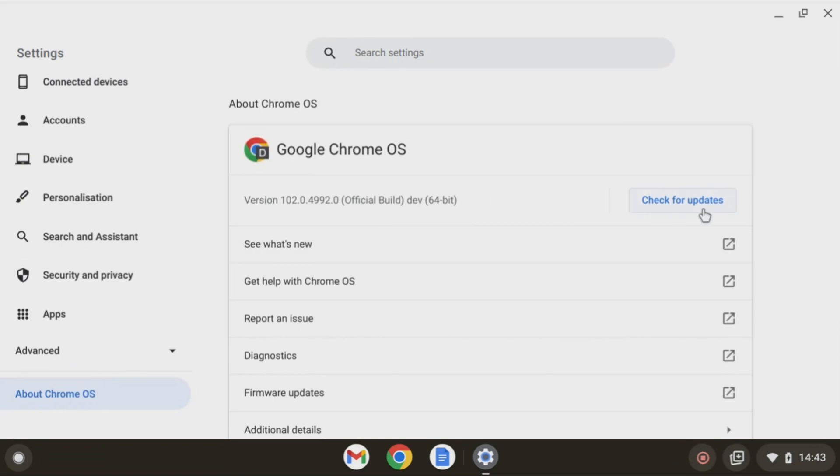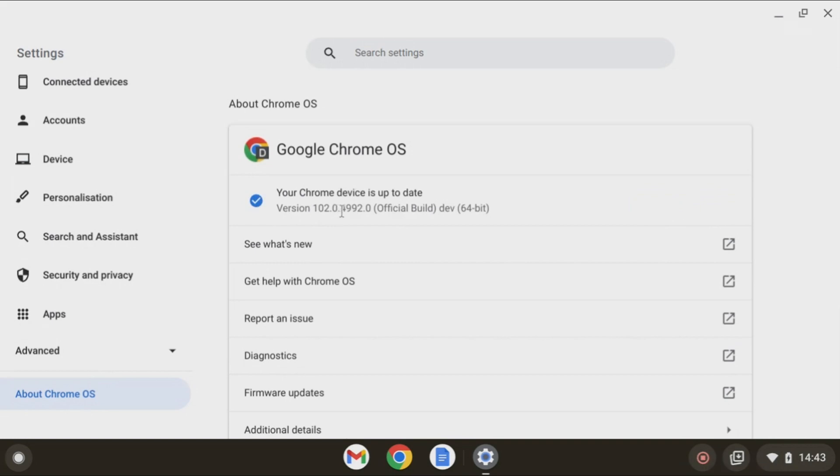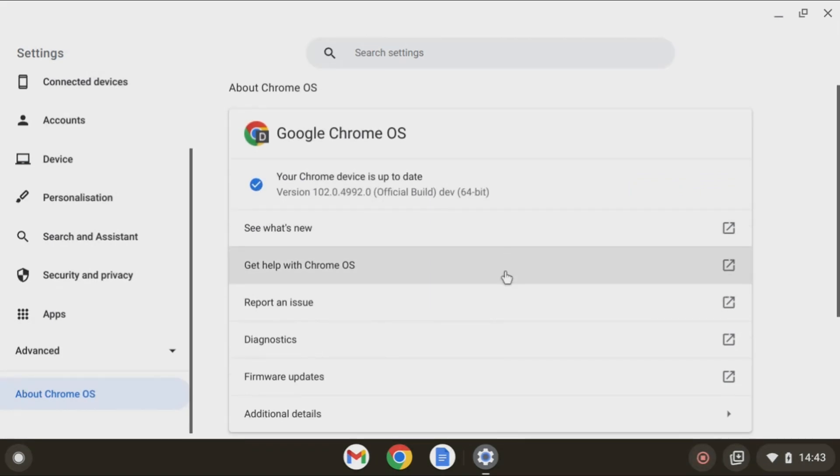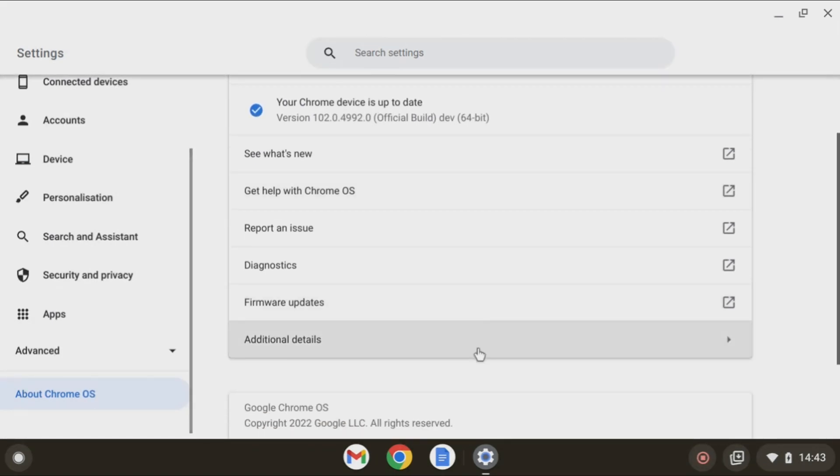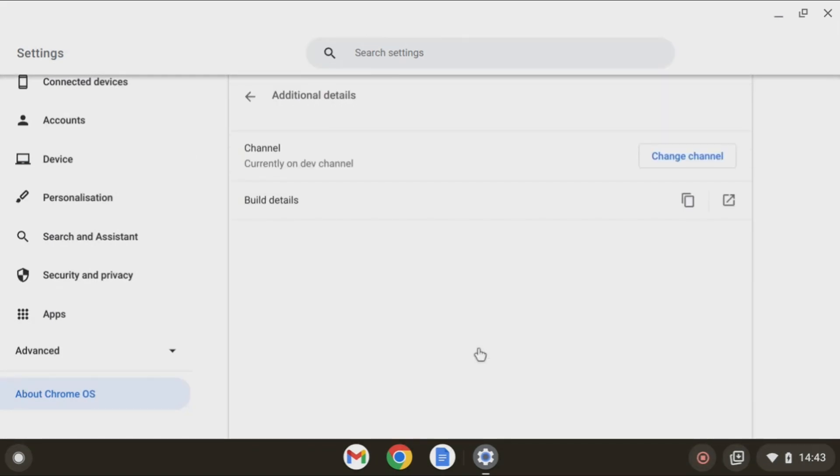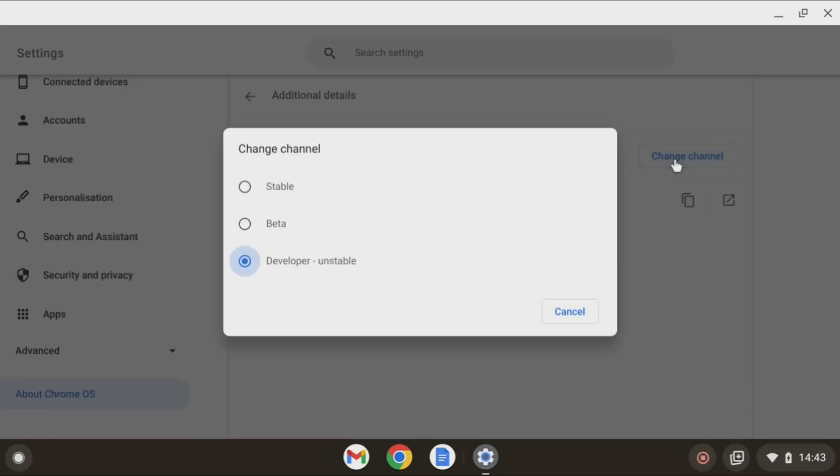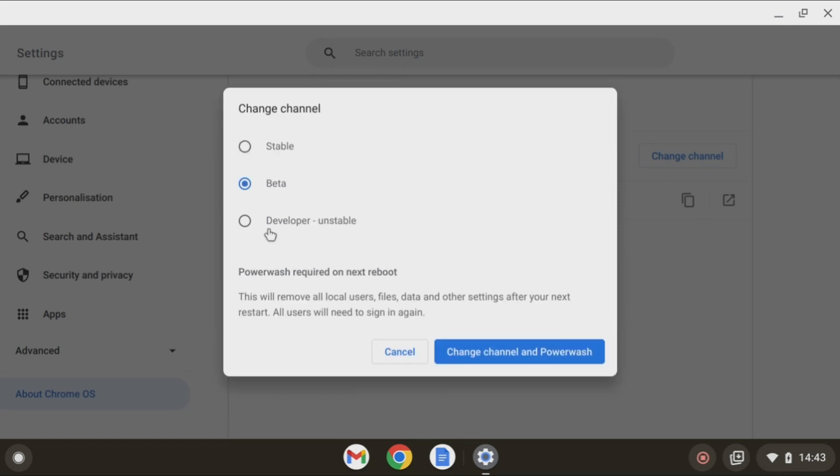As you move on to the latest build here, as you see, I have version 102.0.4992 as of today. And you can go and change your channel from dev to beta. Then you just click change channel and power wash, which will reset your account and restart with the beta channel.